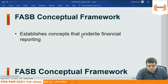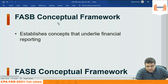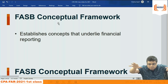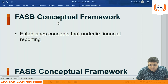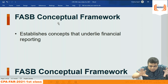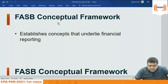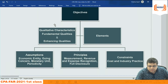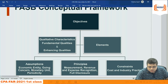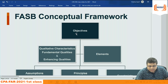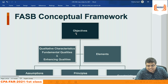The FASB has developed the conceptual framework, which establishes concepts that underlie financial reporting. The conceptual framework is a boundary that says when financial statements are prepared, they should follow these guidelines. They are organized in three levels.